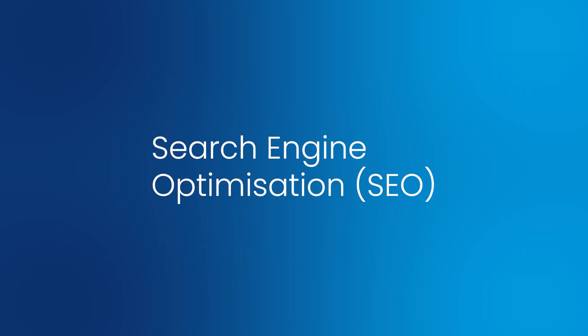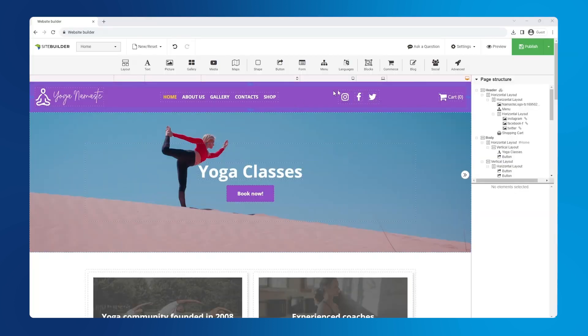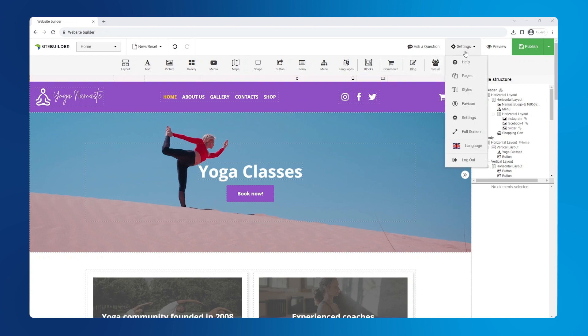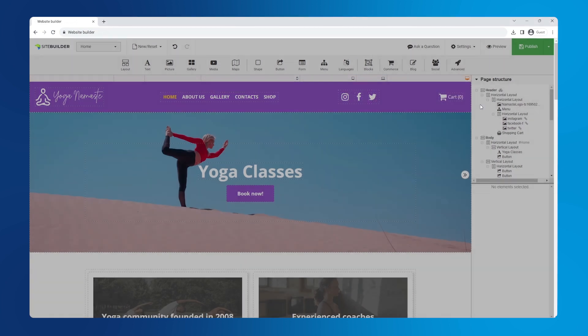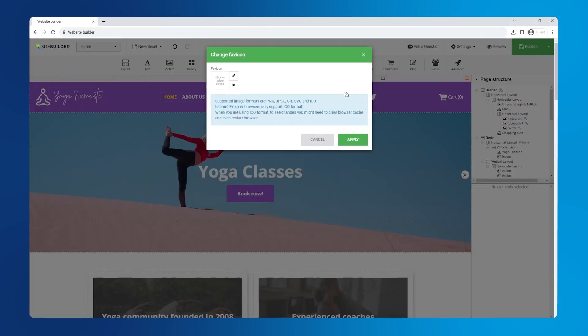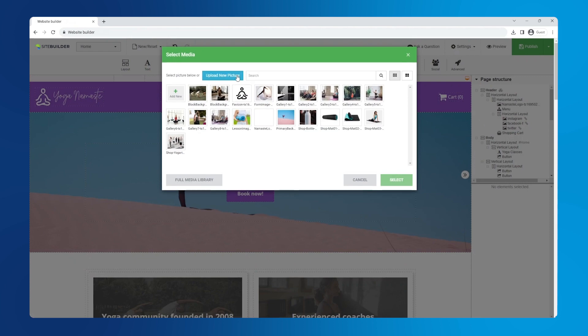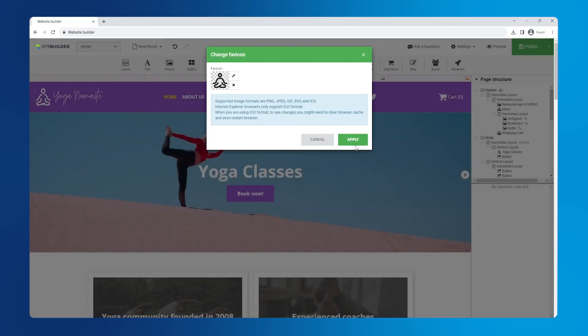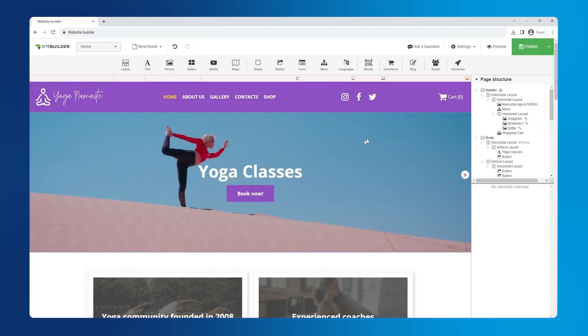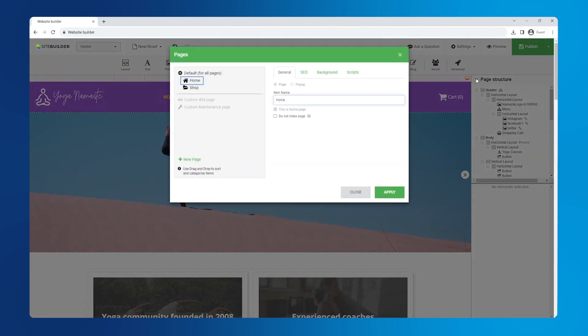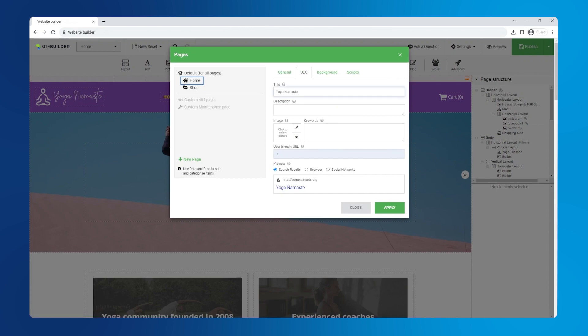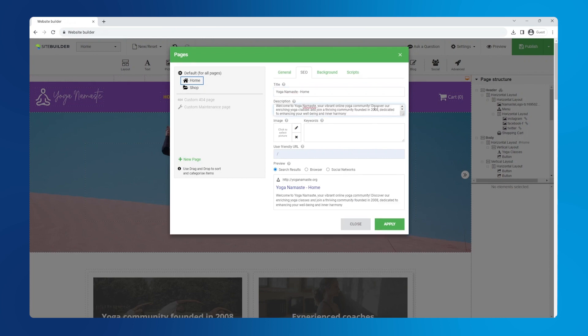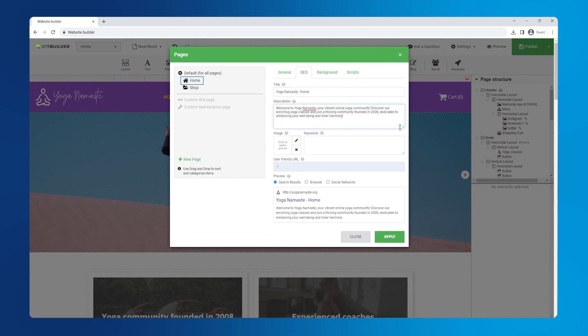Search engine optimization or SEO. Let's begin by uploading our favicon. Go to settings, favicon and click on the pencil icon to upload your logo icon. This will appear on the browser tabs, bookmarks and search results. Next, let's go to settings, then pages, then click on the SEO tab. Here we can edit the page title. Below it we can add an SEO friendly page description. We can even add keywords which also helps with SEO.